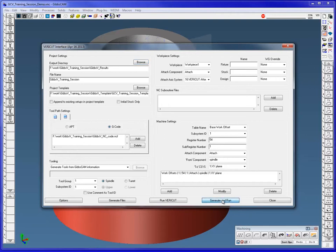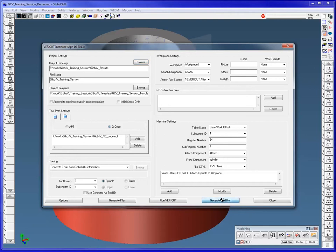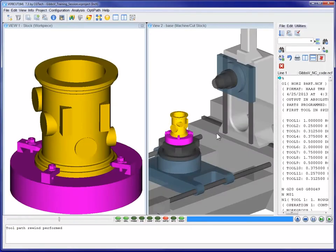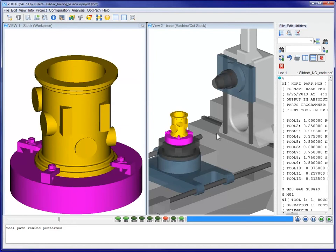To launch the VeriCut session, we simply select the Generate and Run button, and the interface outputs the Gibbs CAM manufacturing data to VeriCut. Here we have VeriCut open with the Gibbs CAM manufacturing data pre-loaded and ready to simulate the CNC machine.